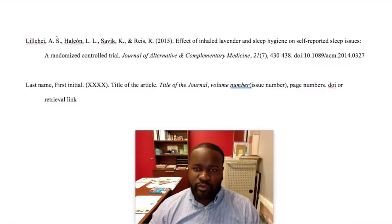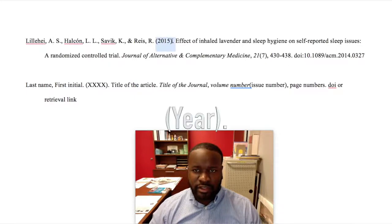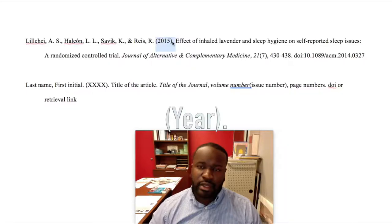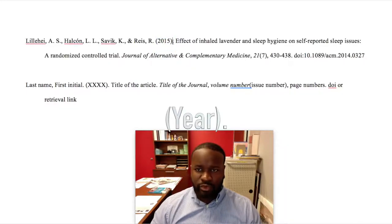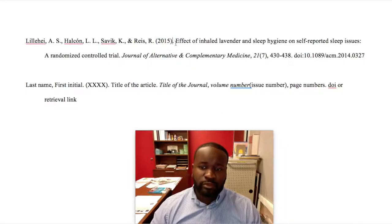After we list our four authors, we move on to including the publication date, so we have 2015 in parentheses, followed by a period.